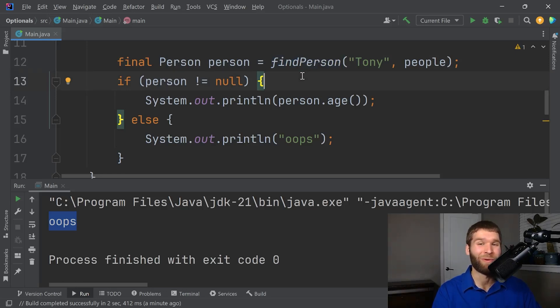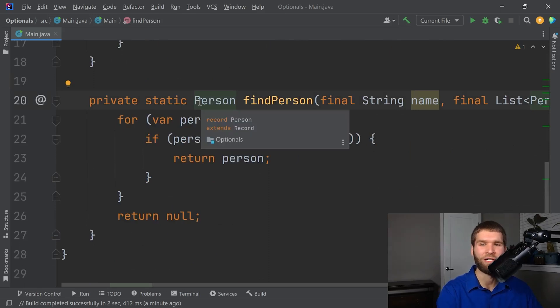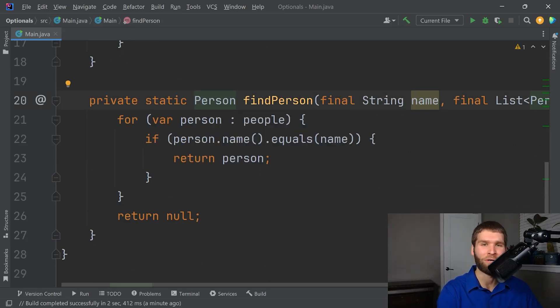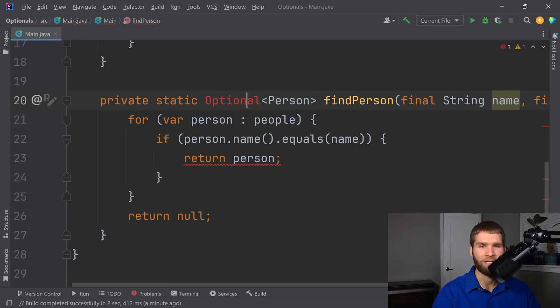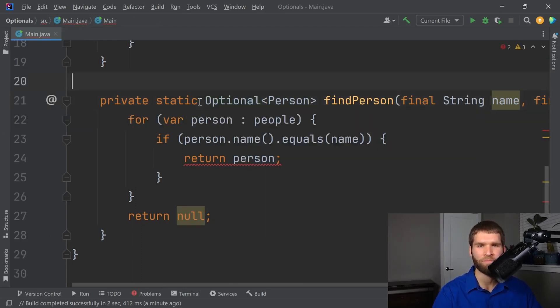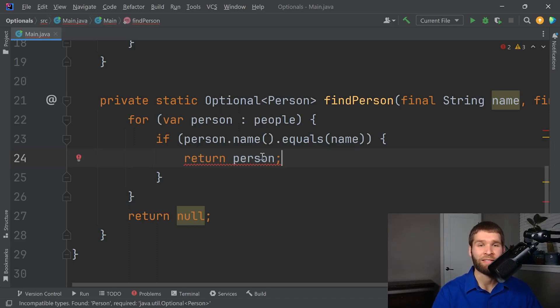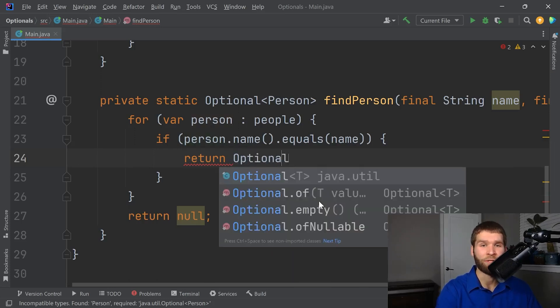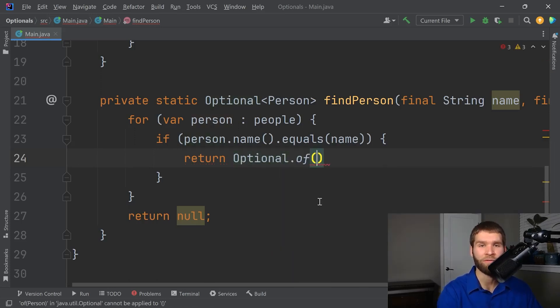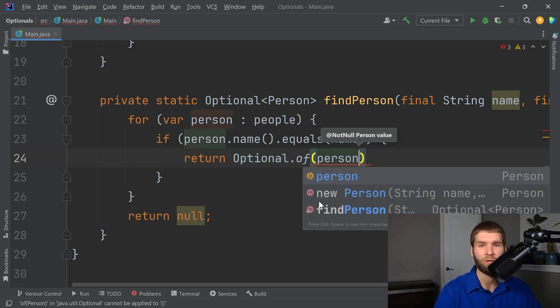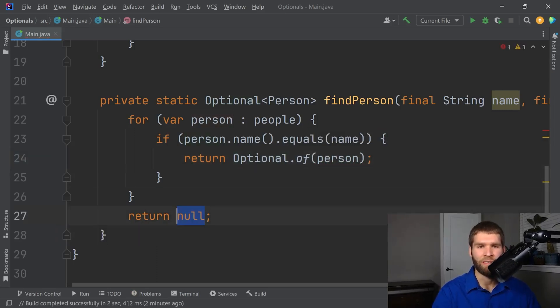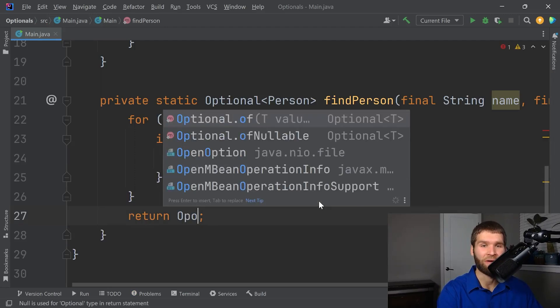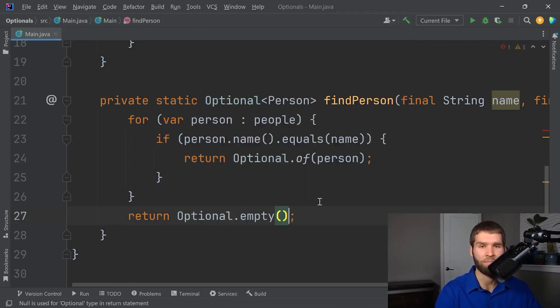Now, there is a better way to do this with optionals. So instead of returning a person, I want to return an optional person. We have to import optional. And now what I need to do is this optional may or may not have a value. So in the case where it does have a value, then I can do optional dot of person. And when it doesn't have a value, and I know it doesn't have a value, I can do optional dot empty.